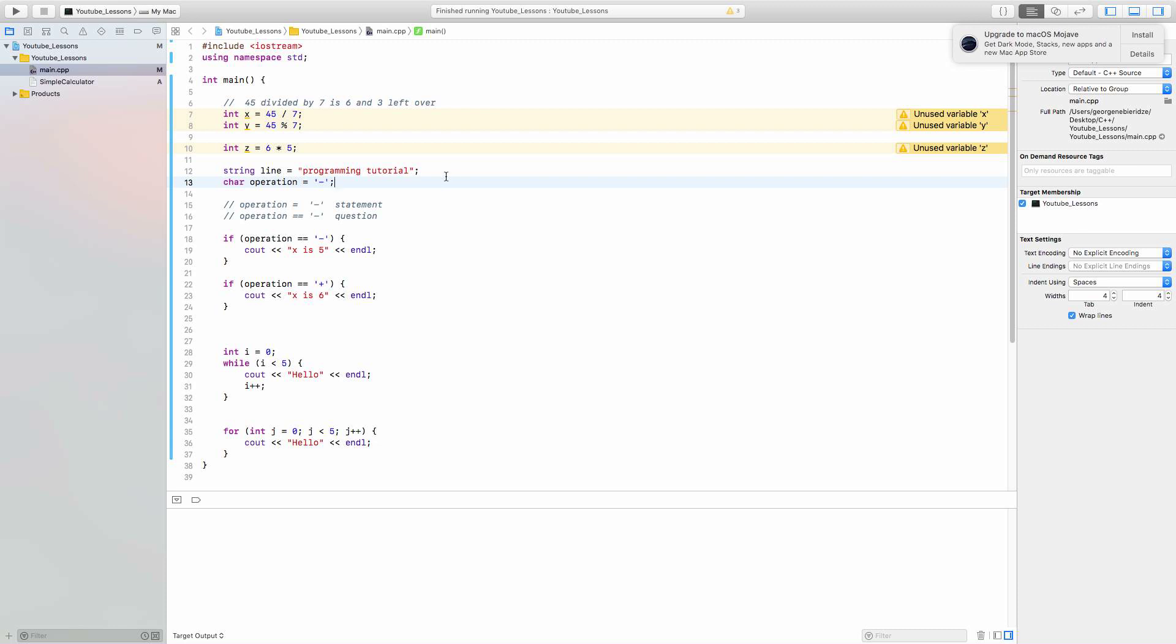But char can only contain one thing inside. So char can be either one letter, one number, or just one symbol. In this case, I made it a minus. So these are about it on variables.